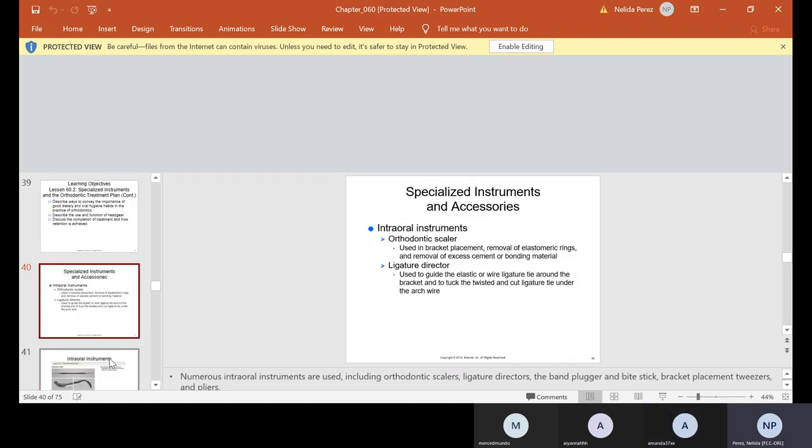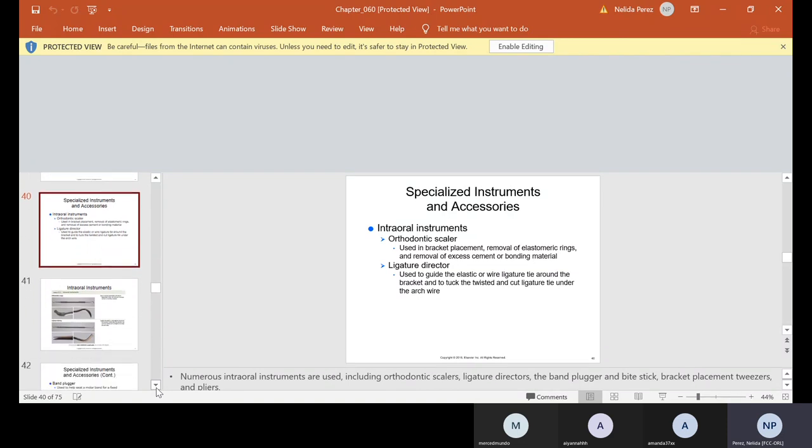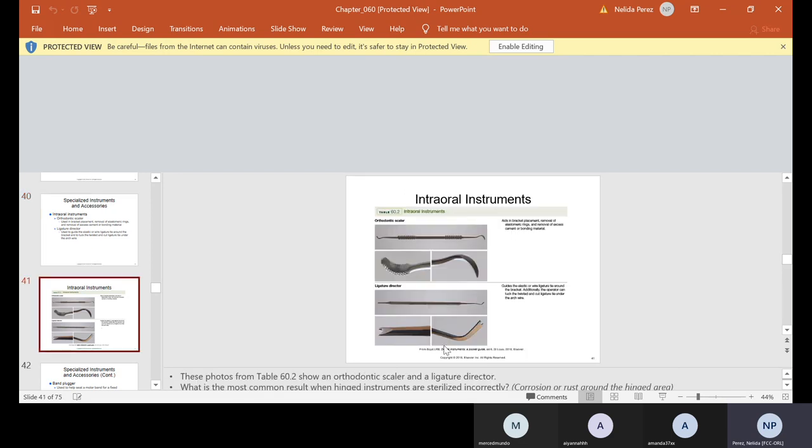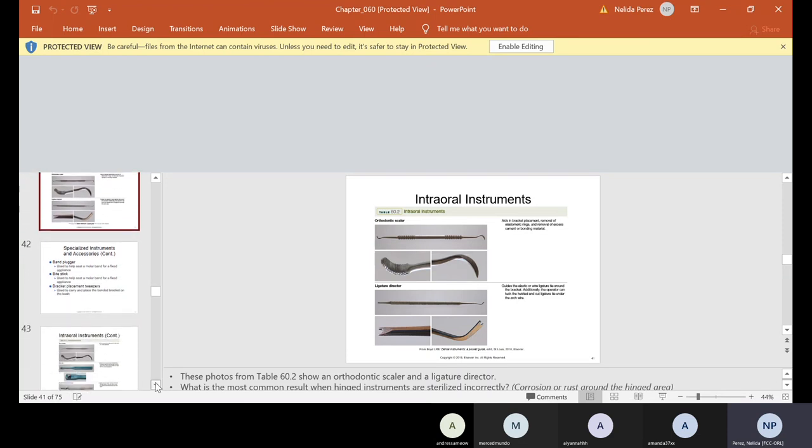Now we're going to talk about instruments. There are specialized instruments and accessories. Just like any specialty, I've been showing you guys instruments for endo, instruments for oral surgery. So guess what's next? Instruments for ortho. We have what's called the orthodontic scaler. It's used in bracket placement, removal of elastomeric rings and removal of excess cement or bonding material. The ligature director is used to guide the elastic or wire ligature tie around the bracket and tuck the twisted and cut ligature tie under the arch wire. So these you should have in your book. You also have these pictures, better pictures, close up pictures in your instrument book. So make sure that you start taking a look at it now. Try not to wait until you come into lab.